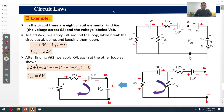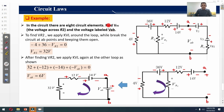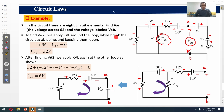We consider another example to understand KVL in further detail. This circuit has 8 circuit elements — elements 1 through 8. We need to find Vr2 and the voltage Vab, where Vab is the voltage across the open AB terminals. To find Vr2, we apply KVL around the loop while breaking the circuit at the AB points and keeping them open.